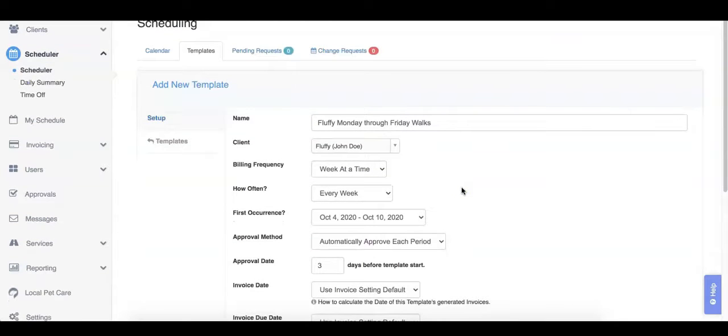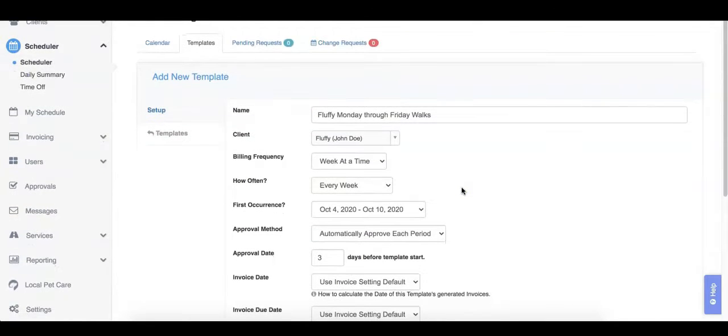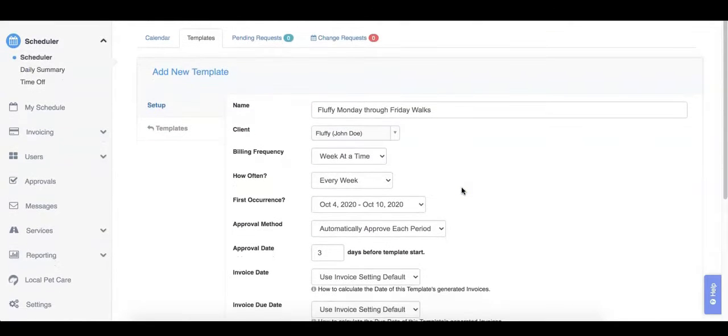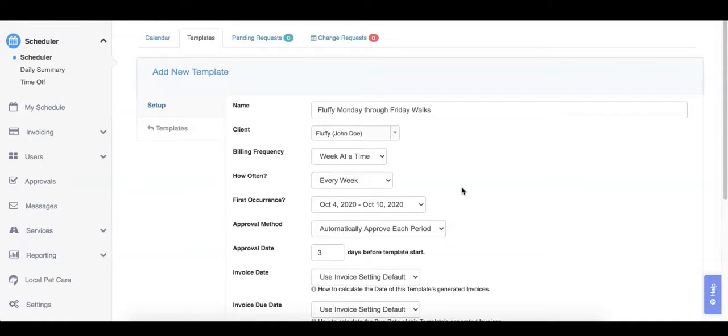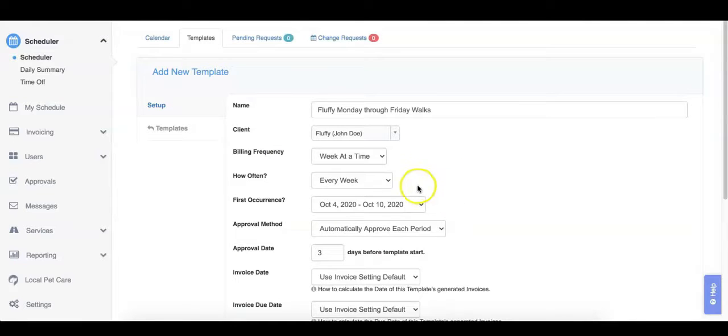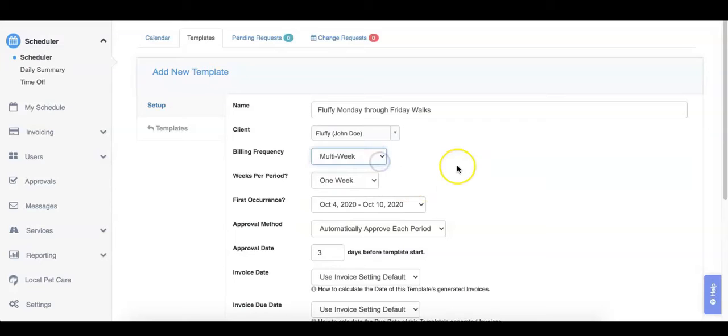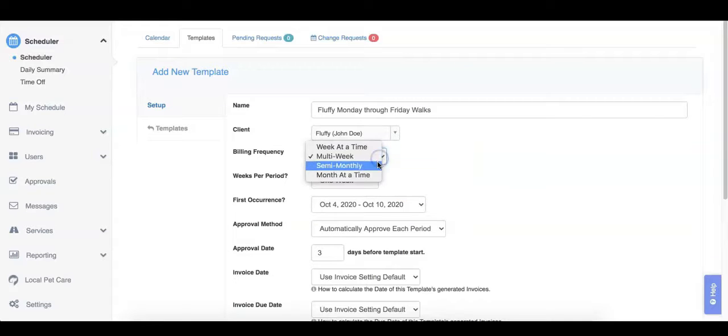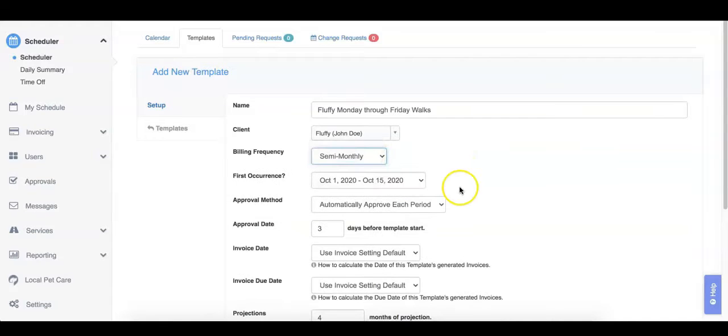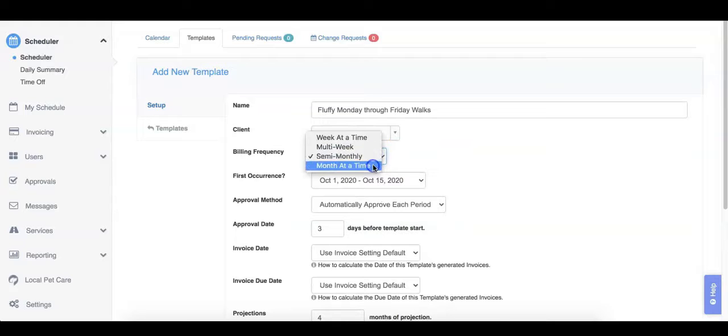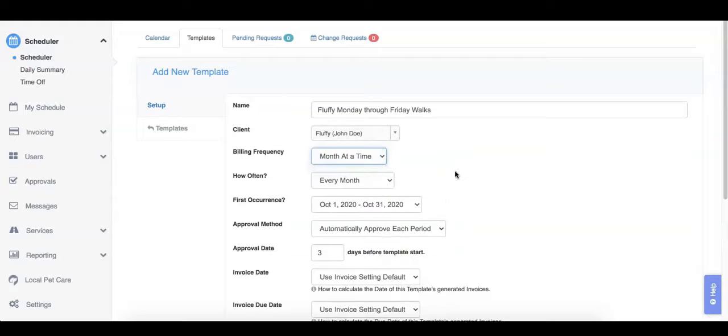Next up is the Billing Frequency. This is where you can establish how frequently your template is approved. This also controls how frequently the invoice for the template will be generated. There are several options here. Templates can repeat on a weekly, multi-weekly, semi-monthly, or monthly basis.